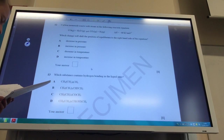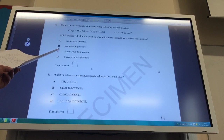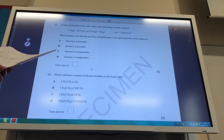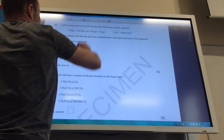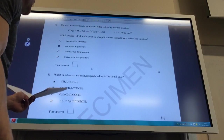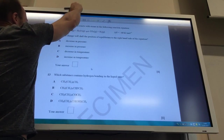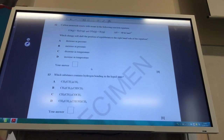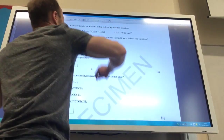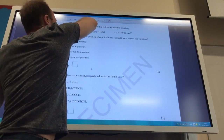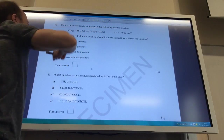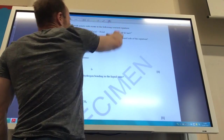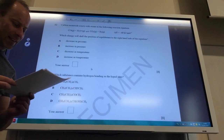Carbon monoxide reacts with steam. What change will shift the equilibrium to the right-hand side? Pressure can't do anything because there are two moles of gas on each side. So it must be temperature. This is an exothermic reaction, so to favour the right-hand side you need to decrease the temperature — that drives the reaction towards the products because it generates heat. Answer to Q12 is C.